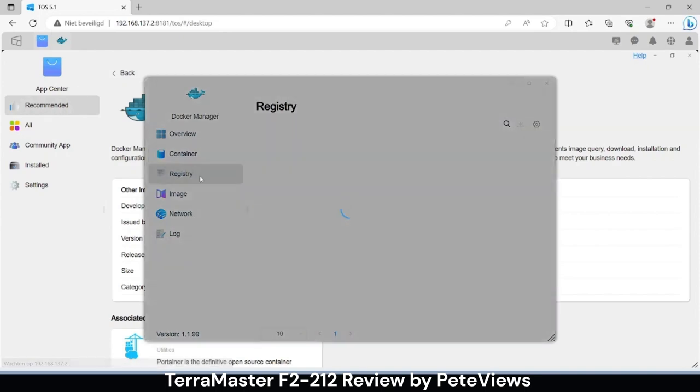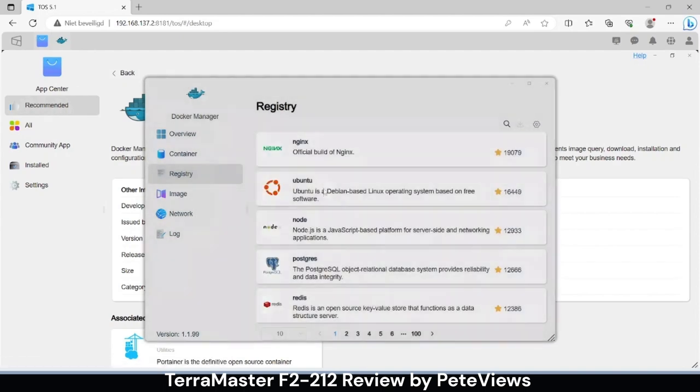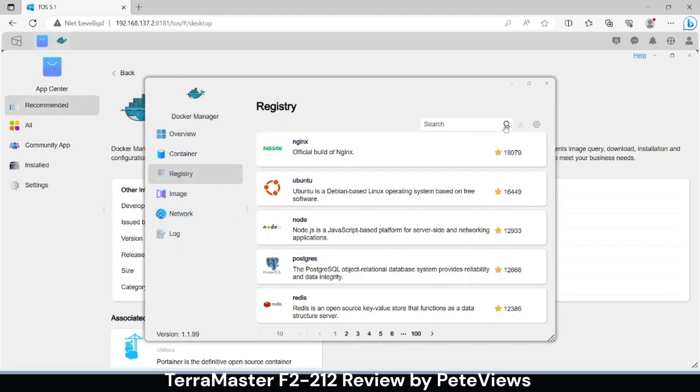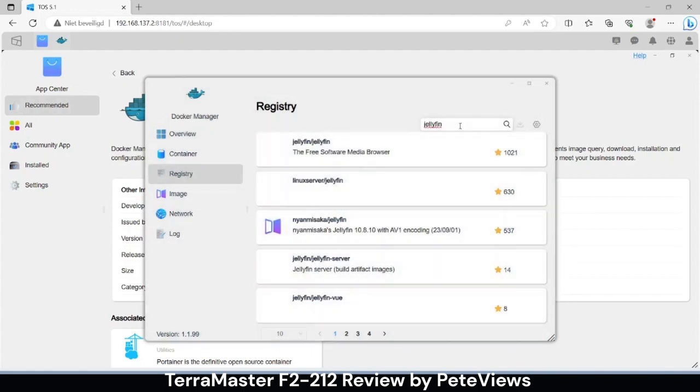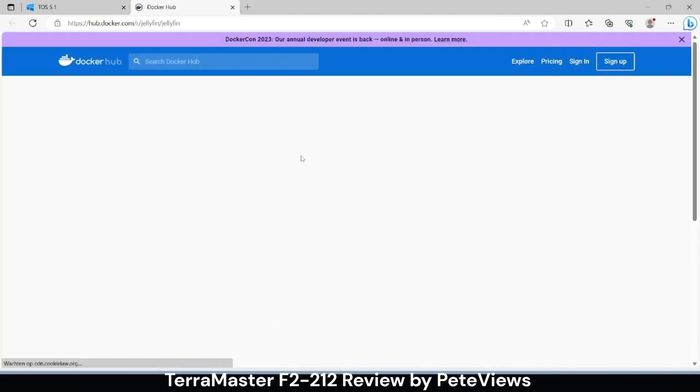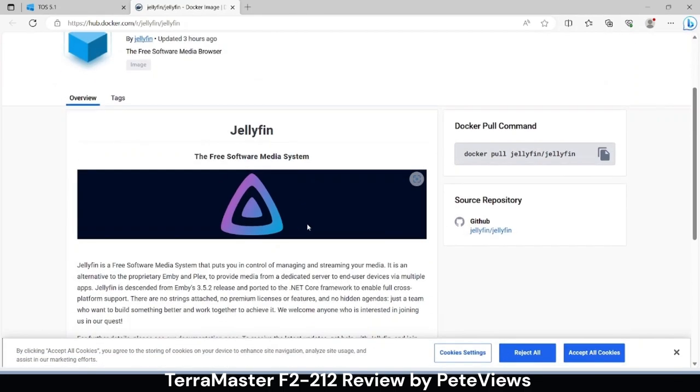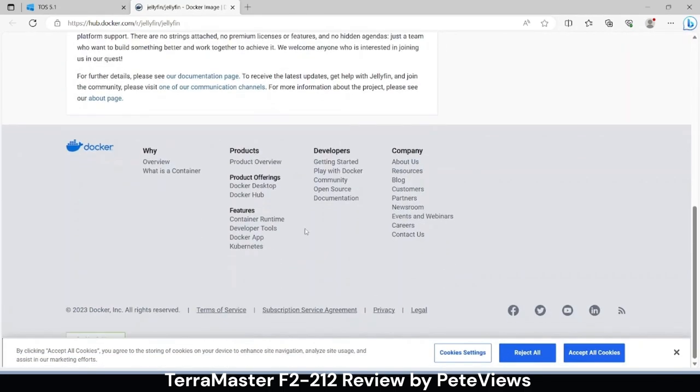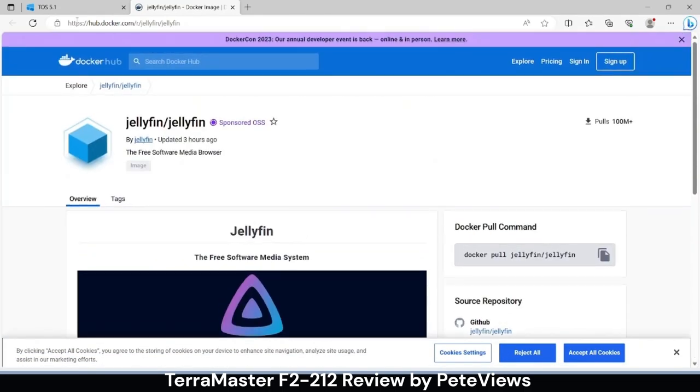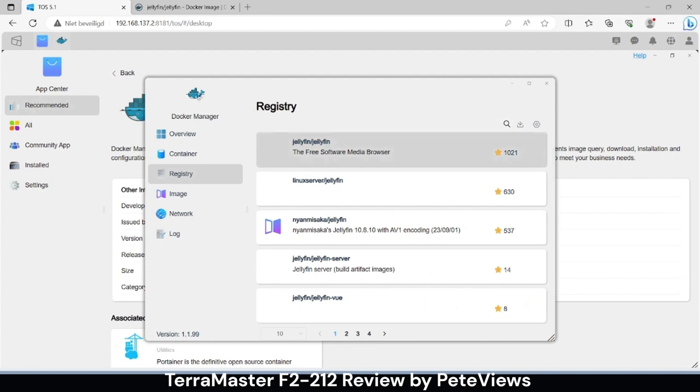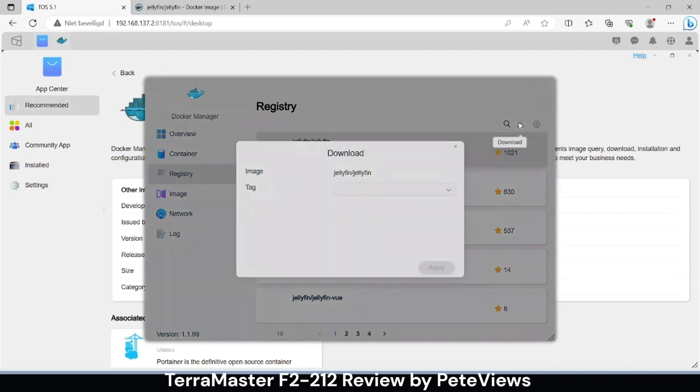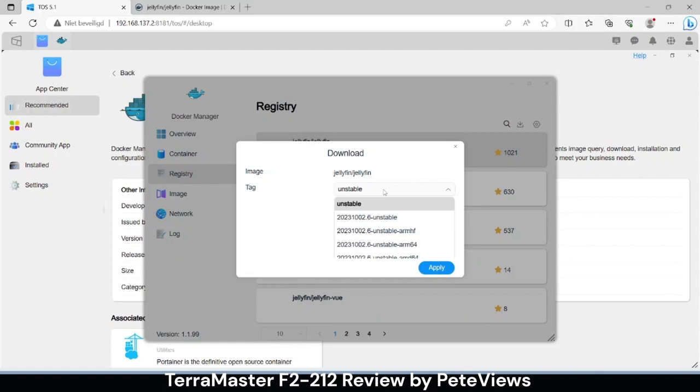We need to download a Docker image from the registry first so we can search for Jellyfin. Pressing the title of the Docker image brings us to the manual page. You have to click on the panel and then press the download icon on the top right to download the image and select the version.